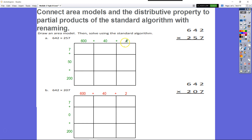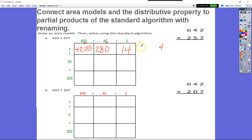First, we multiply 7 times 2 and get 14. Then 7 times 40 — we know 7 times 4 is 28, and there's one zero in our factor. Next, 7 times 600 — we know 7 times 6 is 42, and there are two zeros in our factor. Adding those up: 4,200 plus 280 plus 14 equals 4,494.